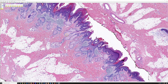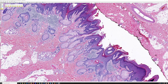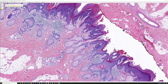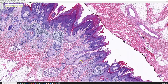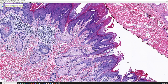Point number two is we have large sebaceous glands. Normally sebaceous glands drain into an adjacent hair follicle, but not these. Most of them drain directly through their duct out to the skin surface — so that's abnormal.